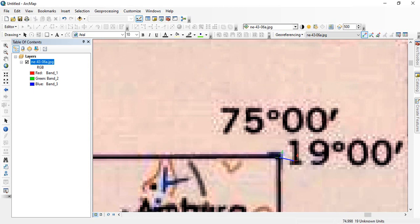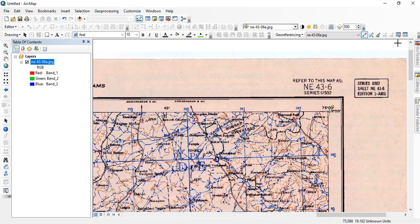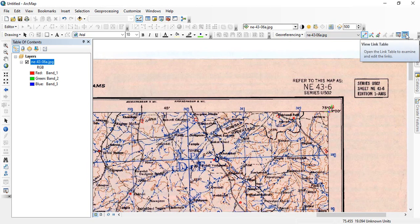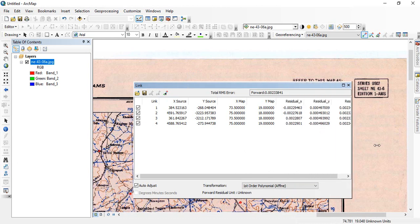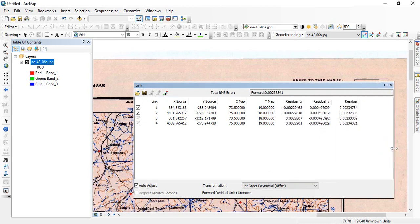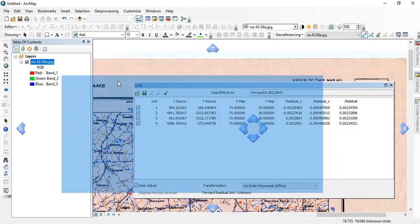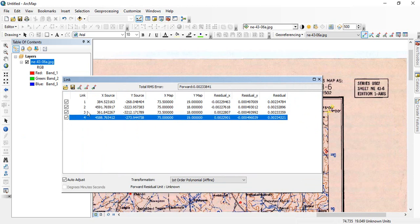So see it is showing some errors, some shift is there, and you can visualize the control points and you can see the error here. So this error is OK for us.